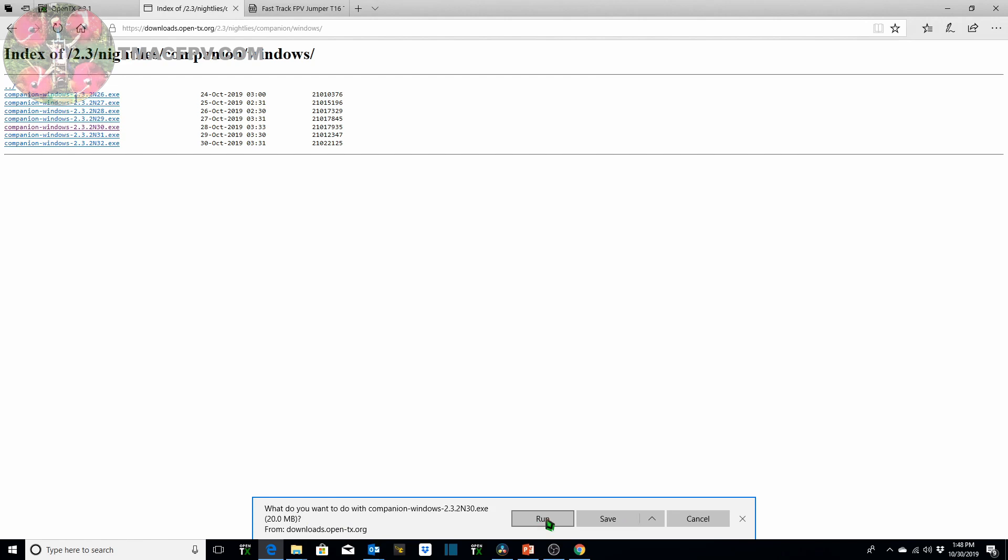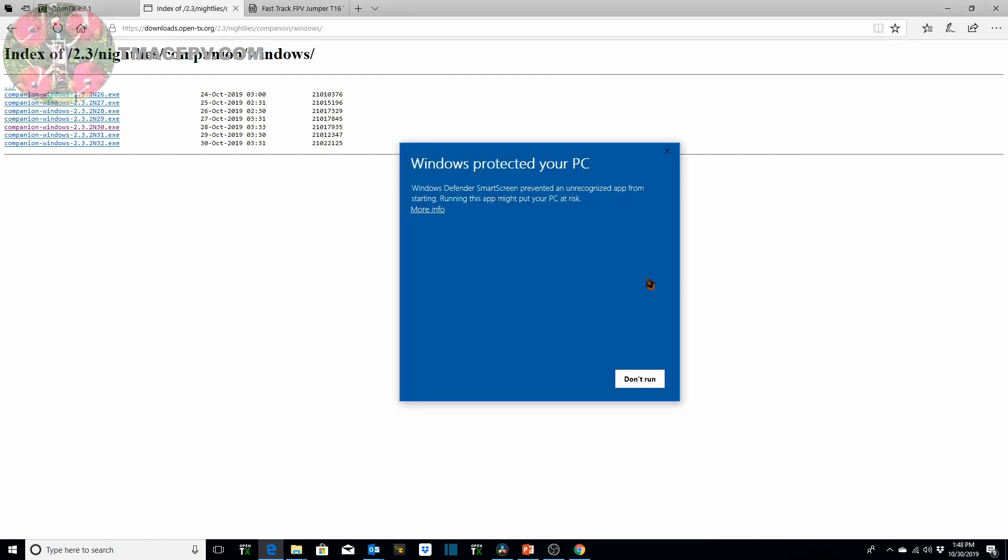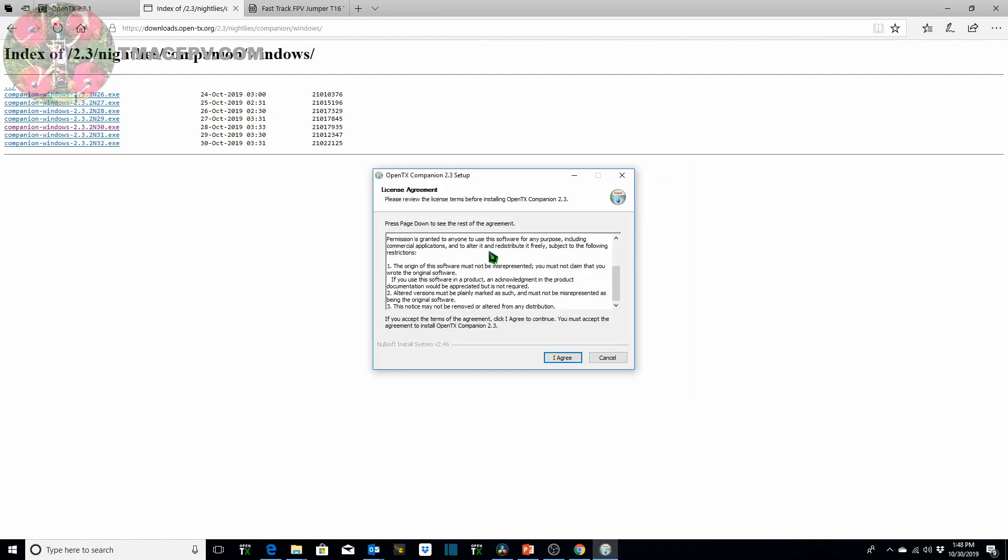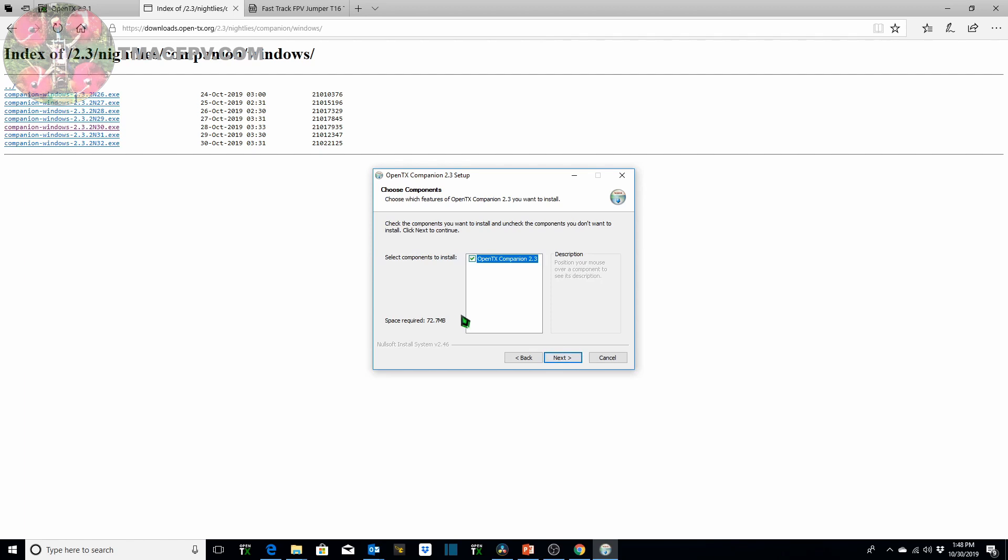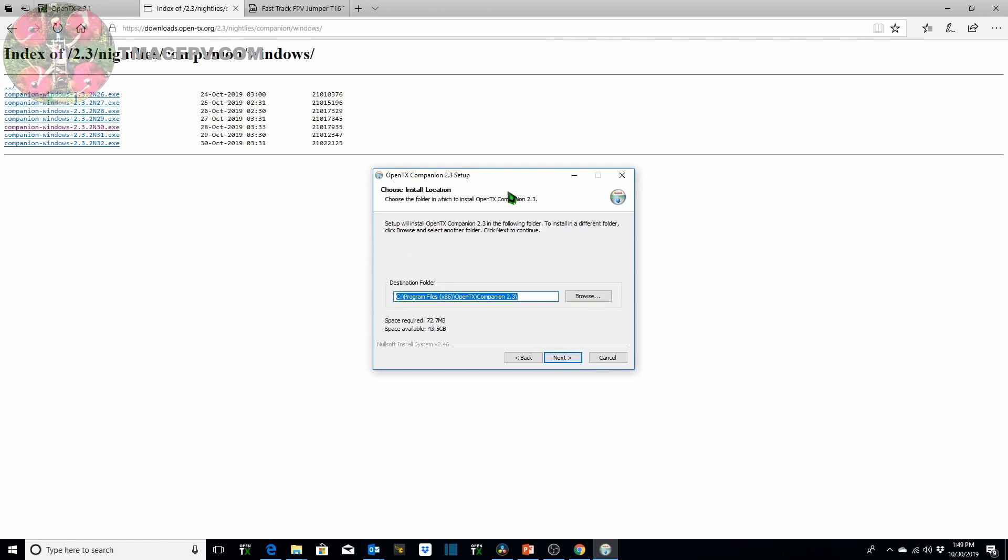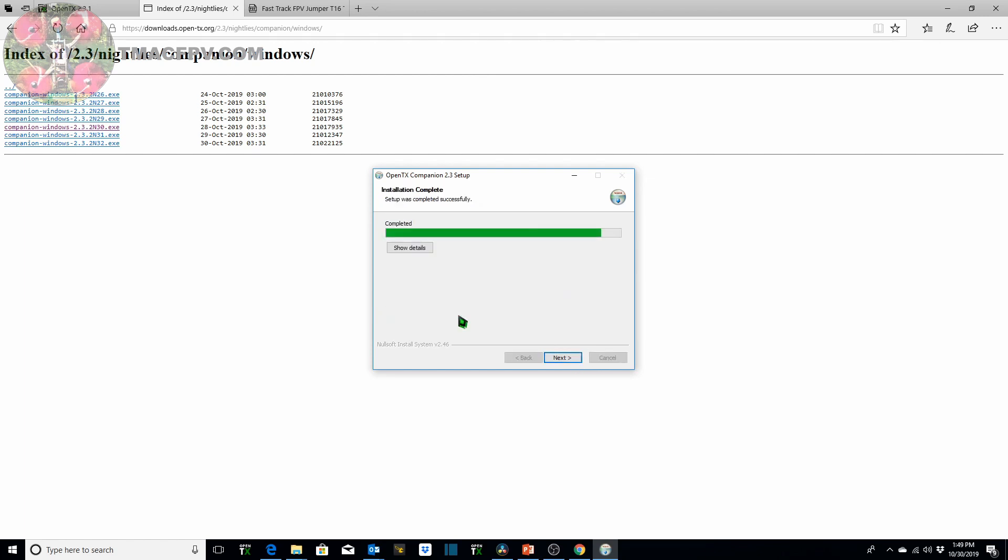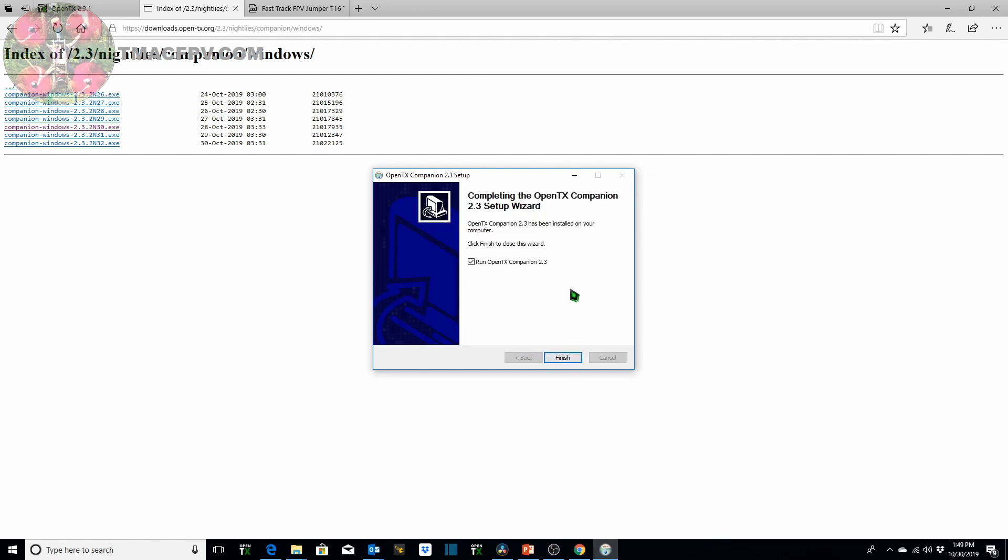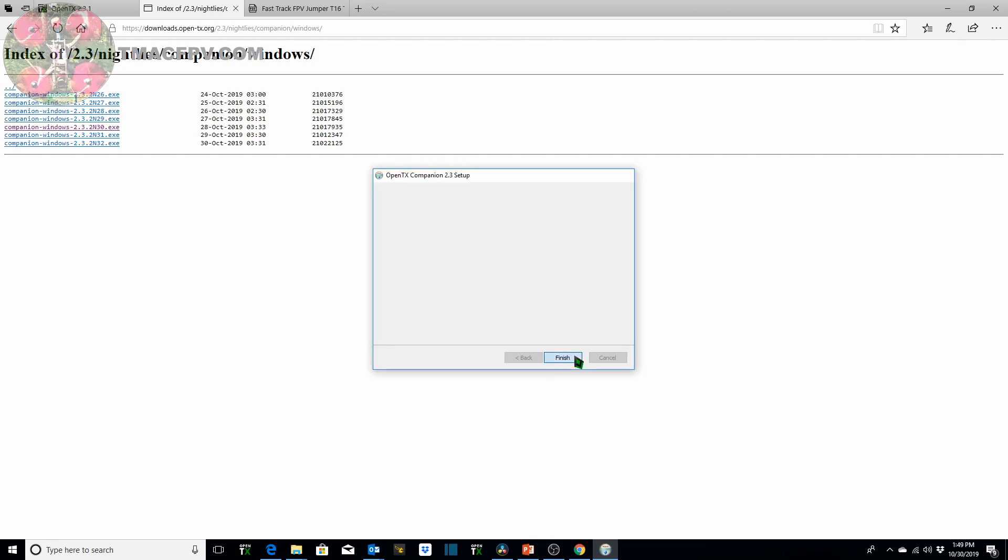Then this window pops up and what we want to do is grab the latest nightly version and the one which I used was this N30. You can click save or run. I went ahead and run. I'm going to select run and basically we're just downloading and running the OpenTX Companion installer. Here's the license agreement. I agree. Choose the components you want to install. Click next and go through the instructions which are depicted on the pop-up windows which appear. Installation is complete. Next. Finish. And then you just want to run the OpenTX Companion which you've downloaded. In our case it's 232 N30 for Jumper T16, T16 Plus.